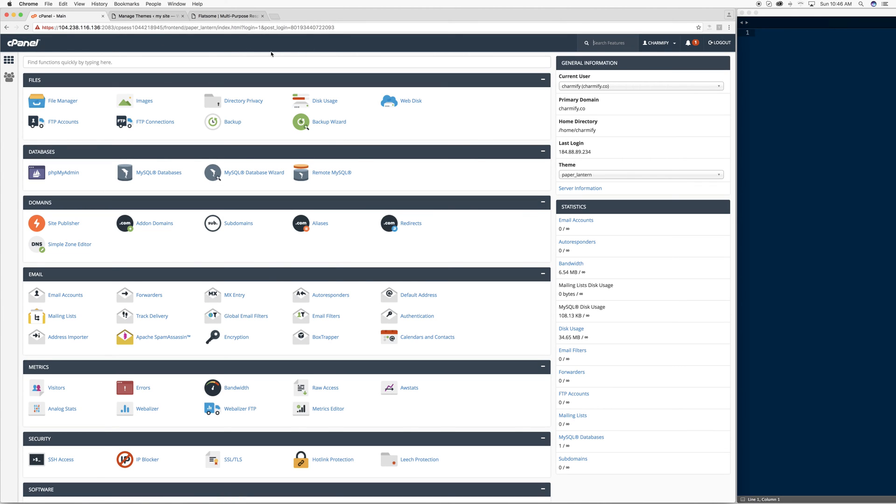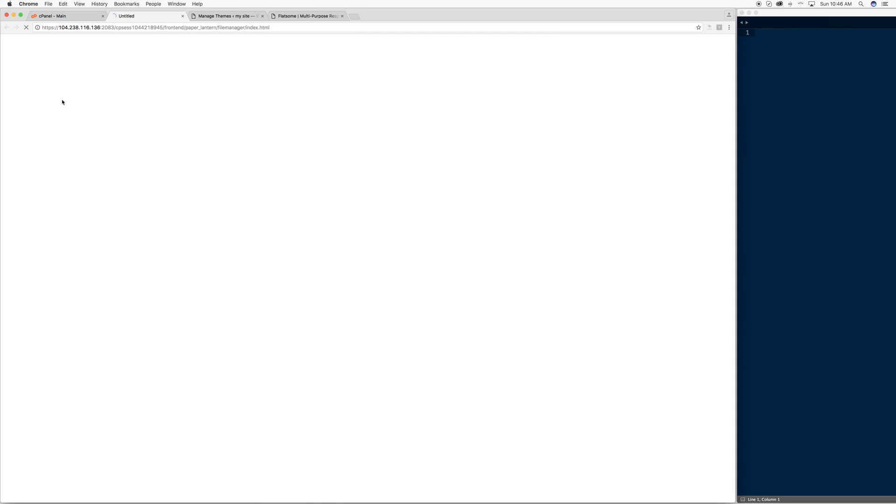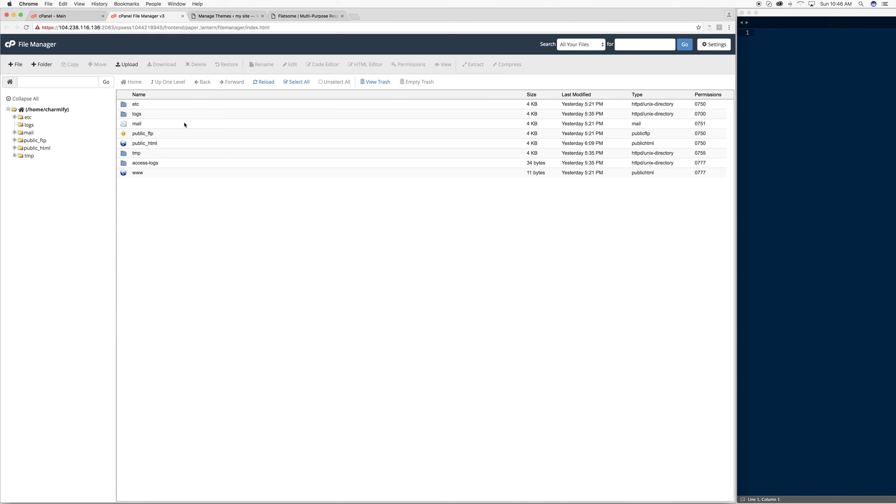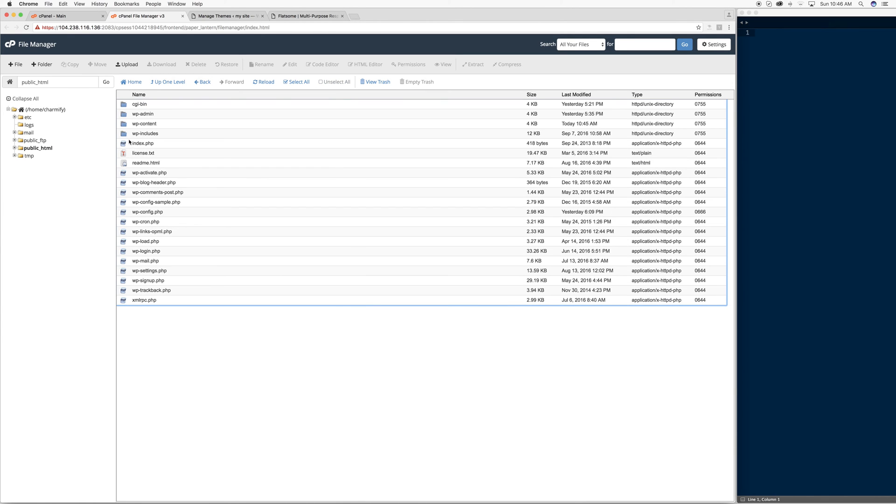So here I am in the regular File Manager, your cPanel. I'm looking for File Manager. Once I click on File Manager, it brings me to my basic collection of files.